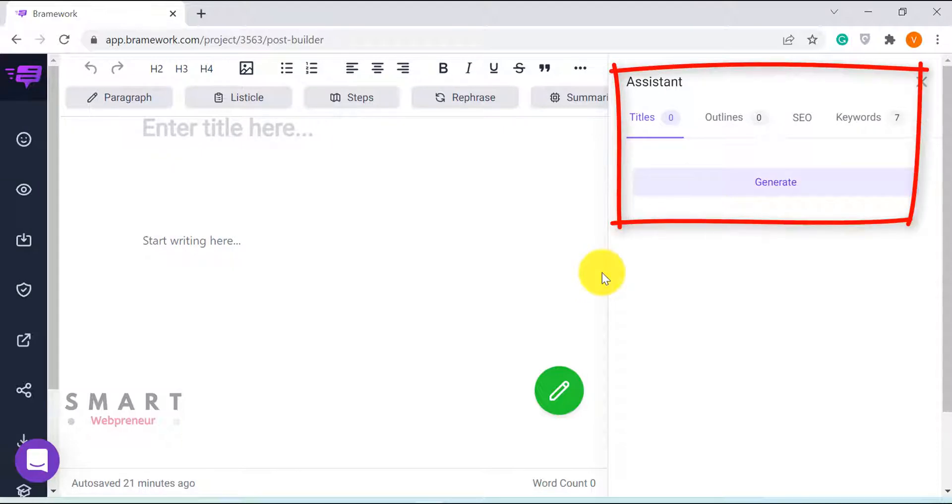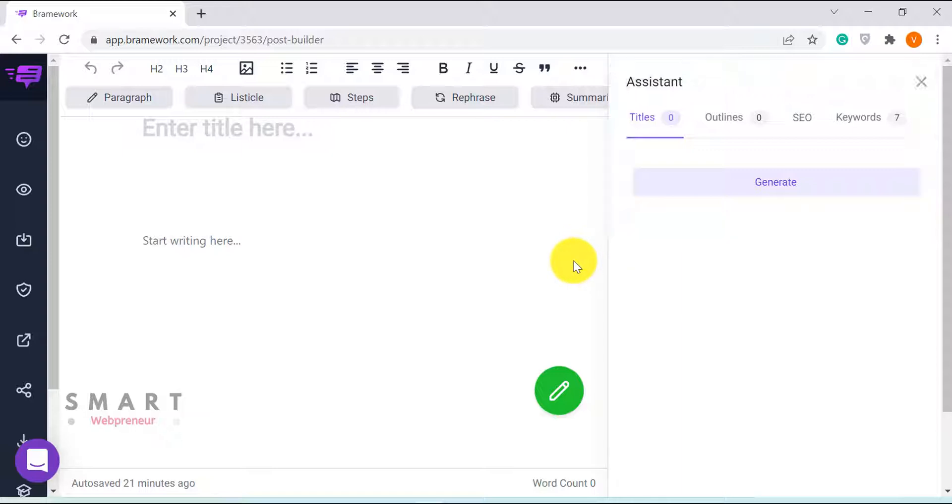As you can see here there are four modules. Titles, Outlines, SEOs and Keywords. I am sure these are self-explanatory. So, let's go ahead and create a title for our article.